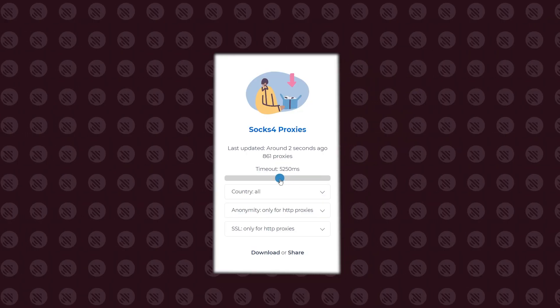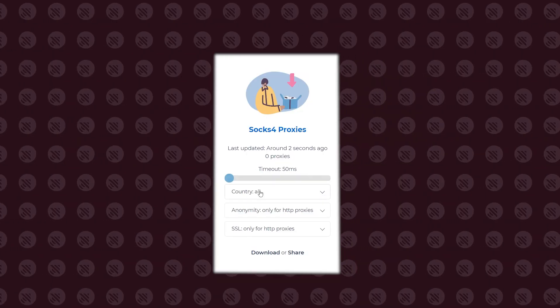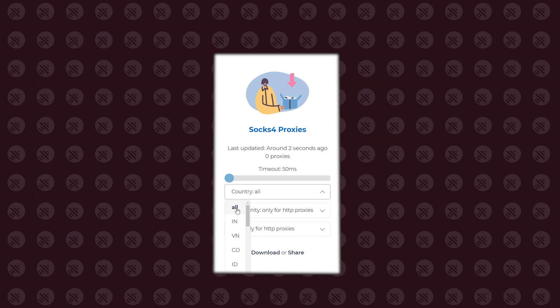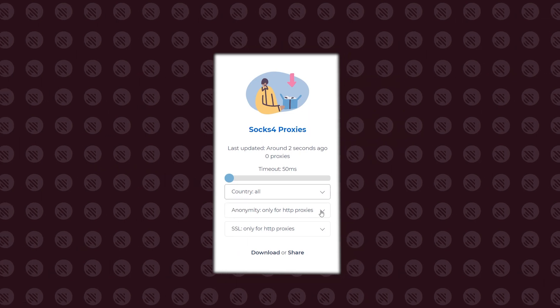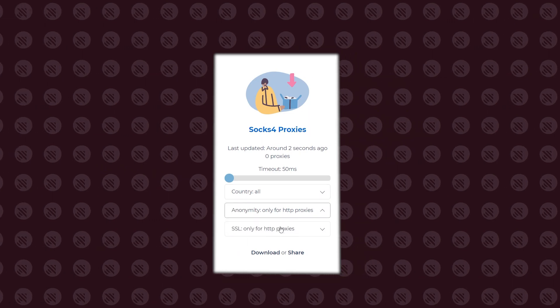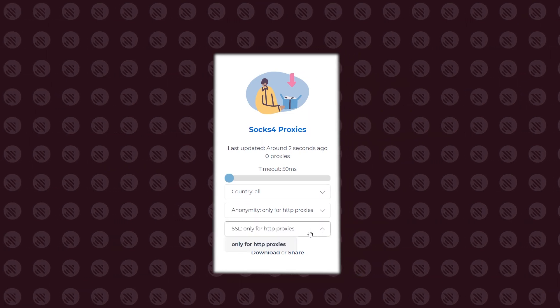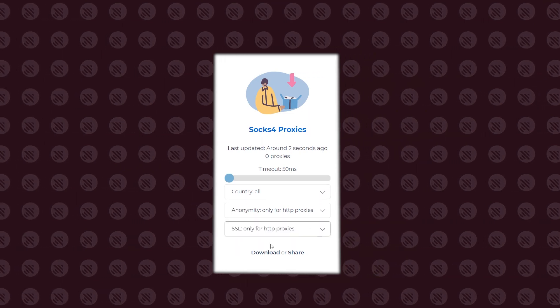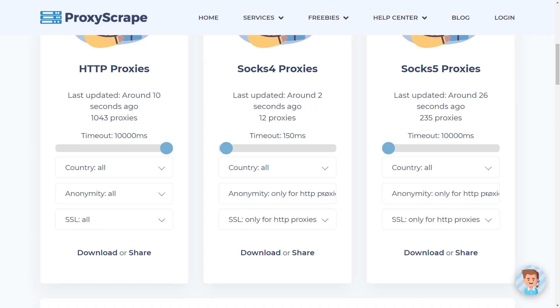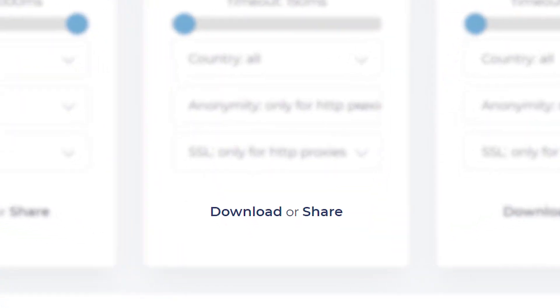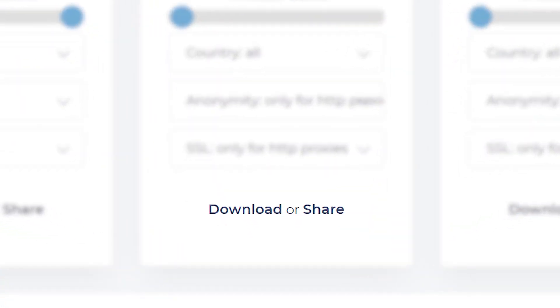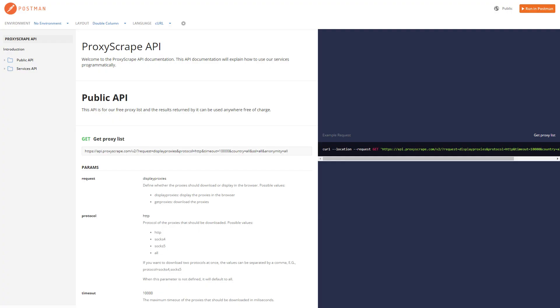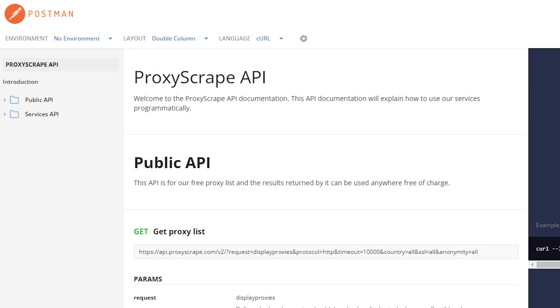You can filter the list by speed, location, anonymity level, and encryption status. Unlike some other websites, proxy scrape offers generous exporting options. You can download the filtered list to a TXT file or use the provided API free of charge.